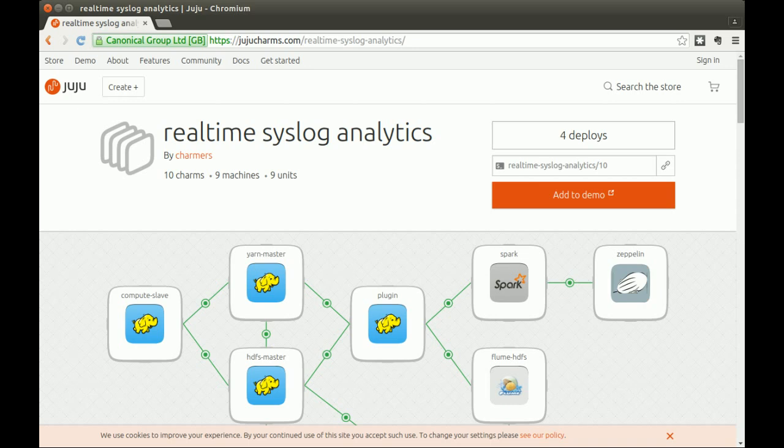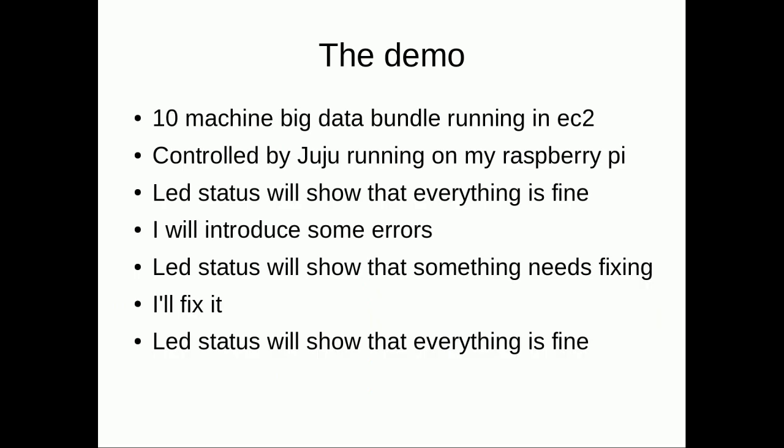This demo will use the syslog big data bundle deployed in EC2, but controlled by Juju running on my Raspberry Pi. I'm going to show you a working environment with happy LED status, then I'm going to cause trouble, and we'll see the LEDs change to show an unhappy status. Then I'm going to fix the environment, and we'll see the LEDs change to show me that everything is fine.